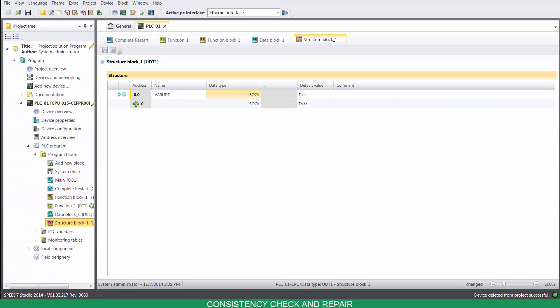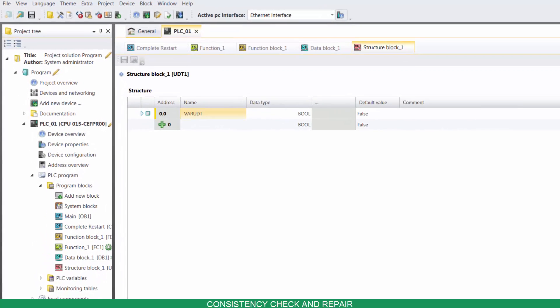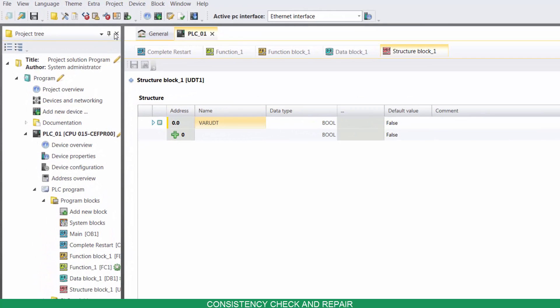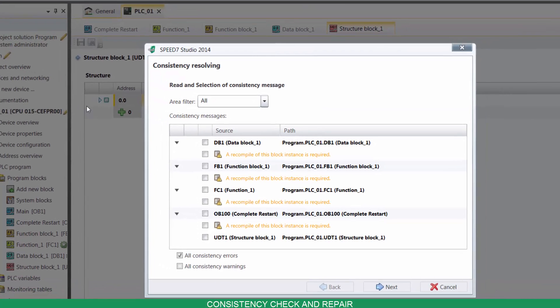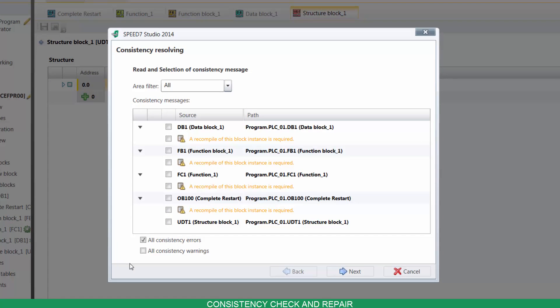If you edit blocks, inconsistencies can arise, such as interface conflicts between two blocks. Transferring inconsistent blocks to the control can lead to processing errors in the user program. To check and repair inconsistencies, go to Project, then click on Consistency Check and Repair. Now you have a list with all the inconsistencies. Click on Next to repair them.